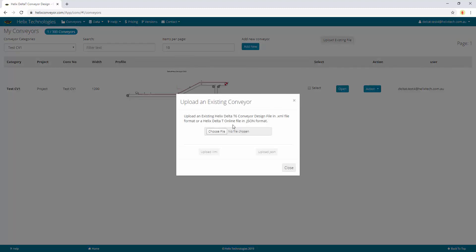You can upload from an existing Helix Delta-T 6 conveyor design file in XML format and the new Helix Delta-T online file in JSON format. So this software is fully backwards compatible with the Helix Delta-T6 software.